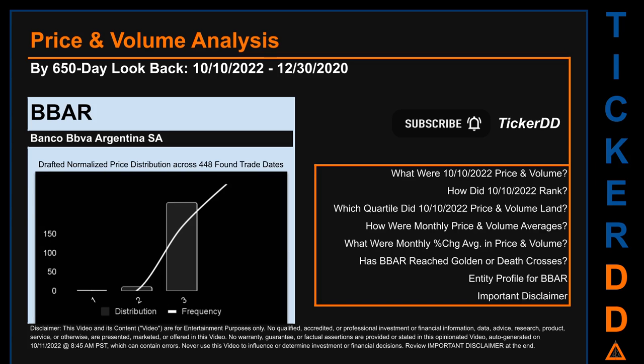My capitalistic brothers and sisters, let's get started. BVAR went public on June 2, 1998, which was roughly 24 years ago. Looking back 650 calendar days from Monday, October 10, 2022, we found 448 applicable trade dates for use in our analysis.